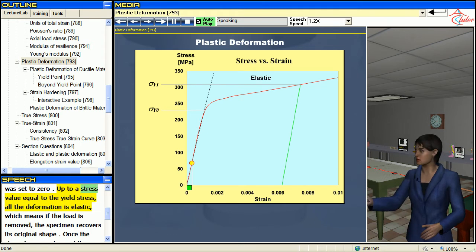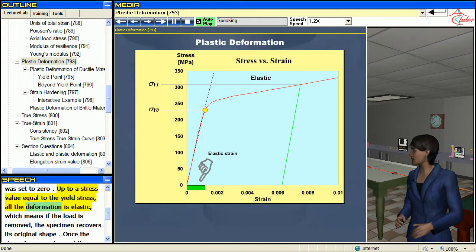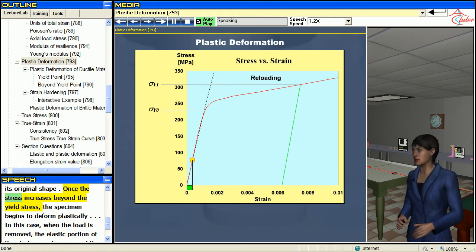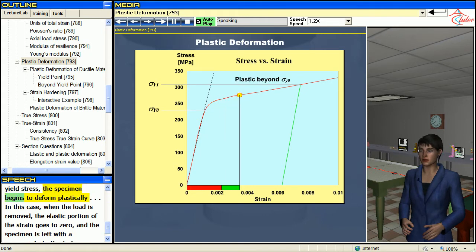Up to a stress value equal to the yield stress, all the deformation is elastic, which means if the load is removed, the specimen recovers its original shape. Once the stress increases beyond the yield stress, the specimen begins to deform plastically.